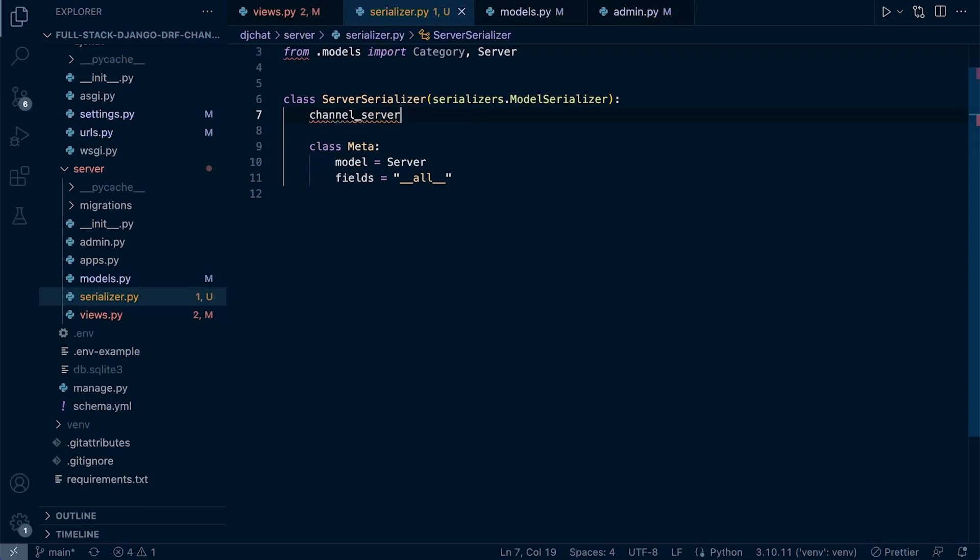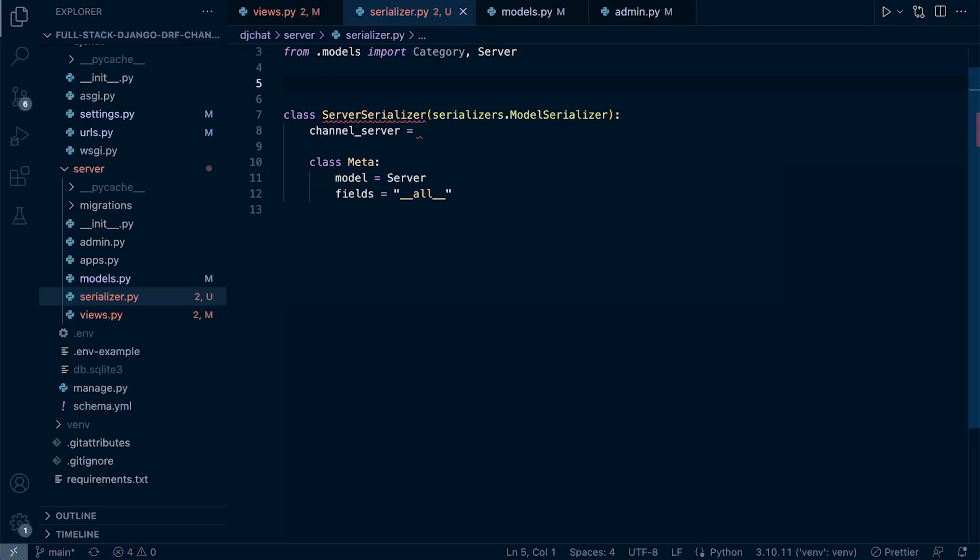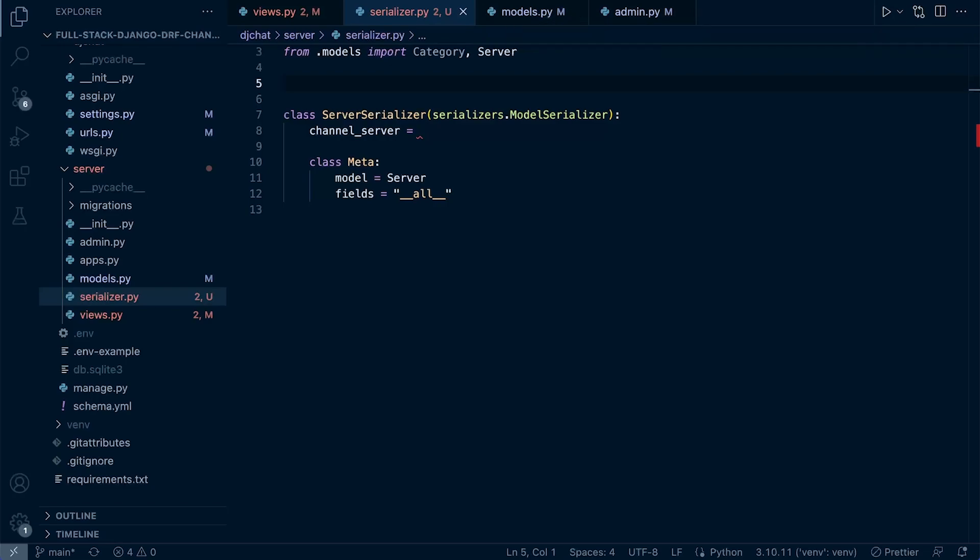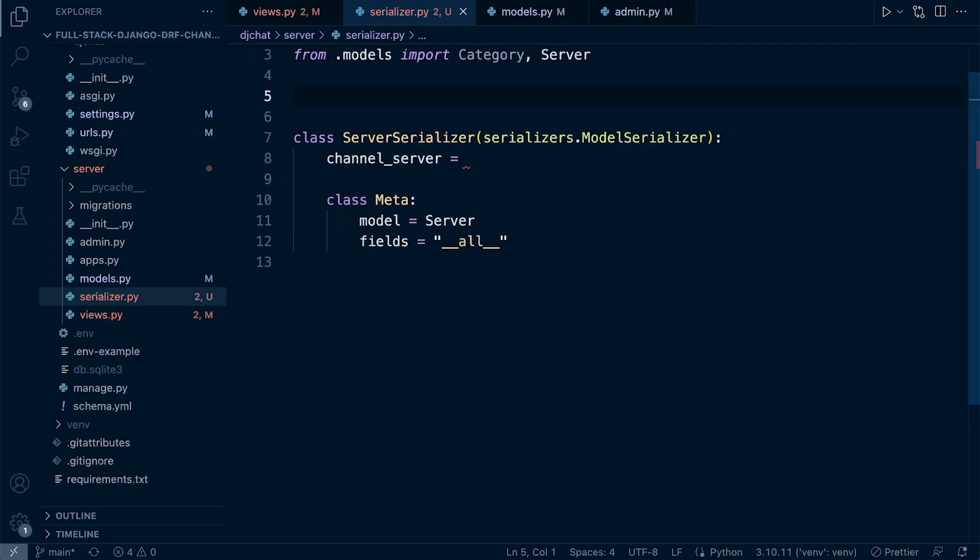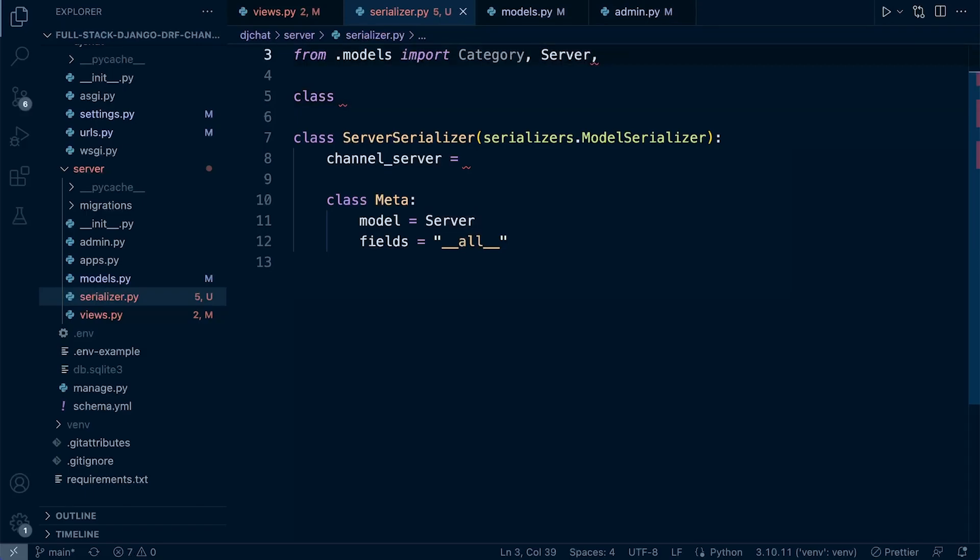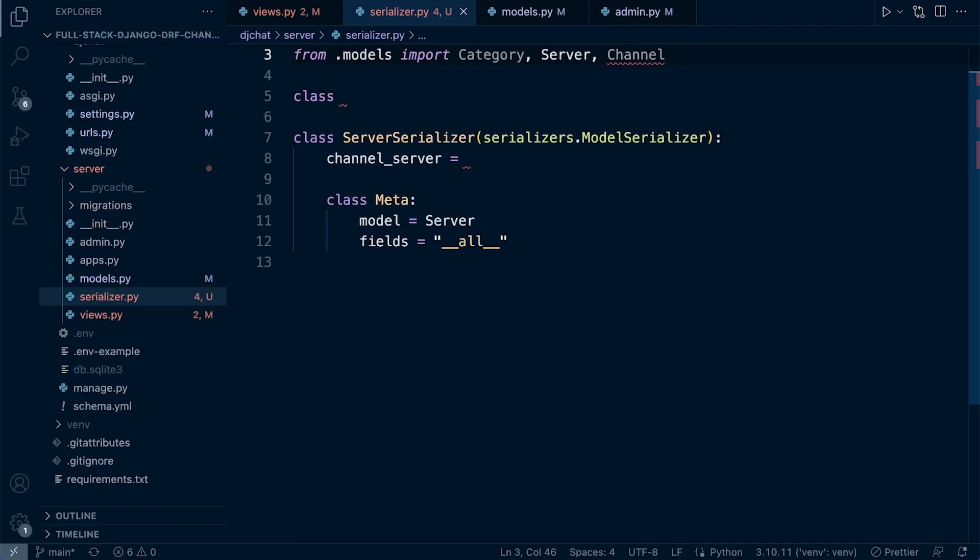What we need to do now is create a new serializer because we want to return data from the channel model. We're going to need to serialize it so we can then present and send back to the front end. Let's quickly go ahead and build a new serializer for this. This is going to be the—actually, let's bring in the model first, channel. So let's just call this ChannelSerializer.